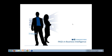Hi everyone, and thank you for joining today's webinar. Today we'll be covering Frequently Asked Questions in our Business Intelligence Instant Access Service.